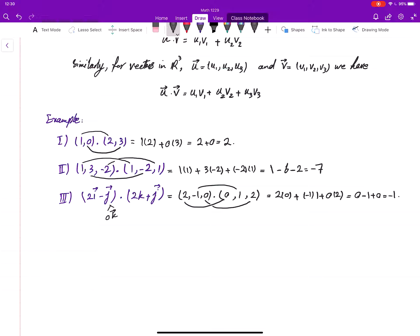One important thing to keep in mind: the dot product of two vectors is not a vector — it is a number. Now let's continue with the properties of the dot product.